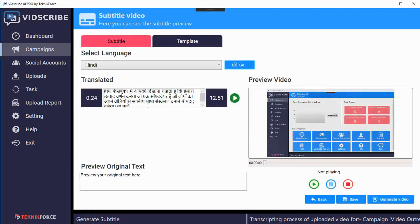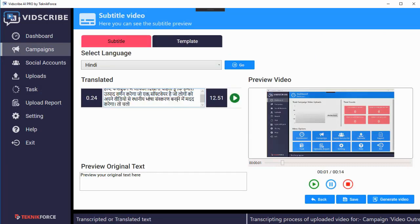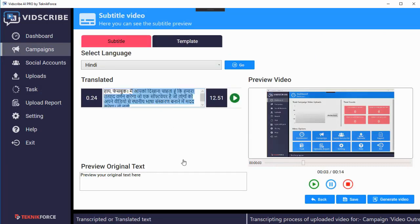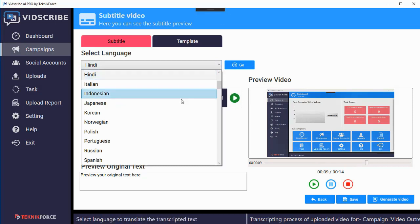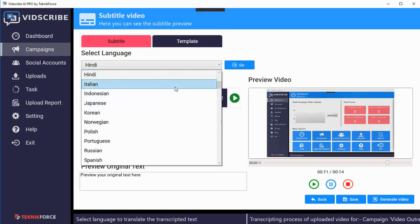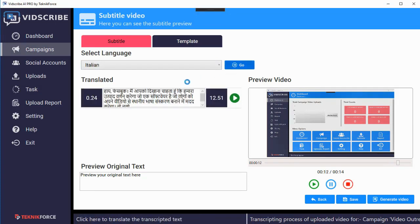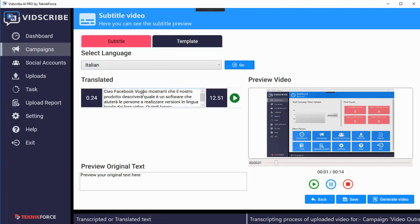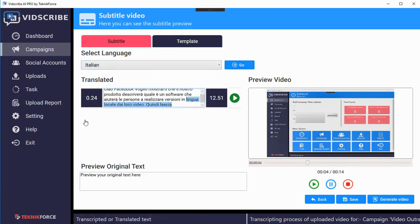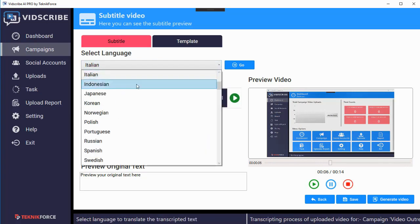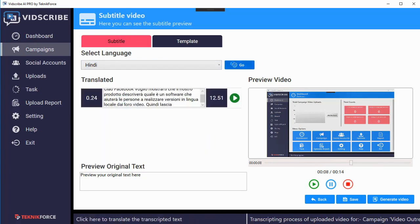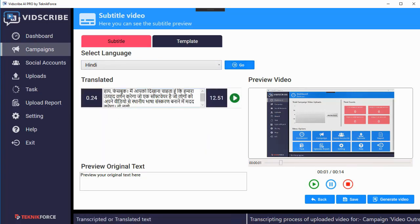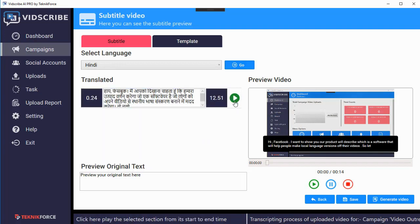Next I'm going to show you how easy it is to make subtitles on the video. Click on 'subtitle video' and you will see your text. You can change anything you want, including the language of the subtitle. If you want subtitles in Italian, just click go and the entire text will be translated to Italian. I'm going to go back to Hindi — click go and it's going to be in Hindi.